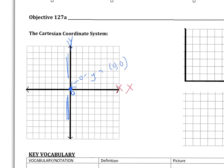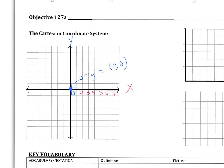When we label the graph, every little line represents one. You could label your graph counting by twos or by ones. I'm going to label the y axis counting by ones: one, two, three, four, five, six, seven. Going to the left, it's like a number line — negative one, negative two, negative three, negative four, negative five, negative six.